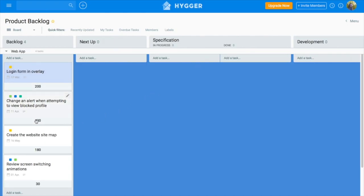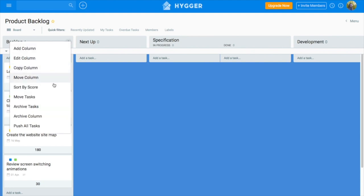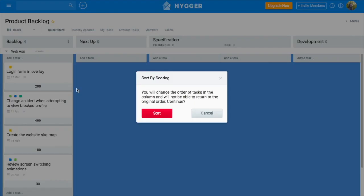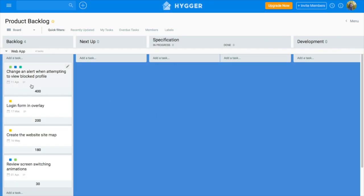To change the task order by its score, open the three dots menu of the column and choose Sort by Score. Pay attention that, as soon as you click Sort, you're unable to return it to the original order.